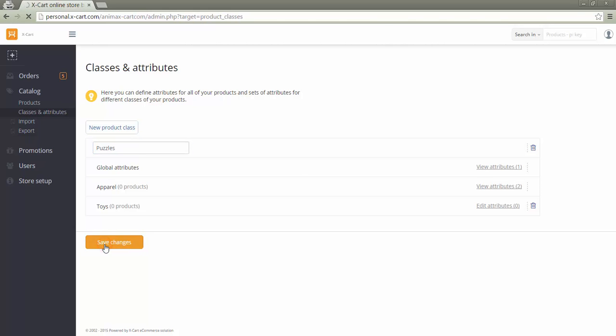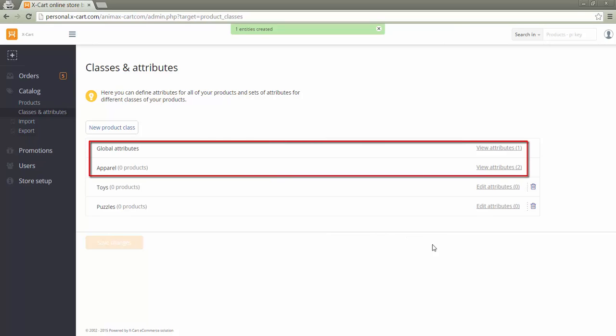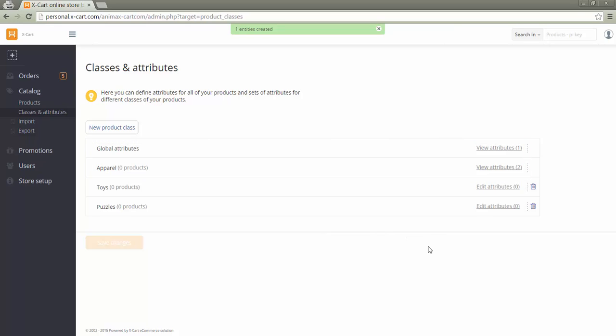Vendors cannot remove or edit attributes specified by the store administrator. With use existing values only access, vendors will be able to assign only classes and attributes predefined by the store administrator.